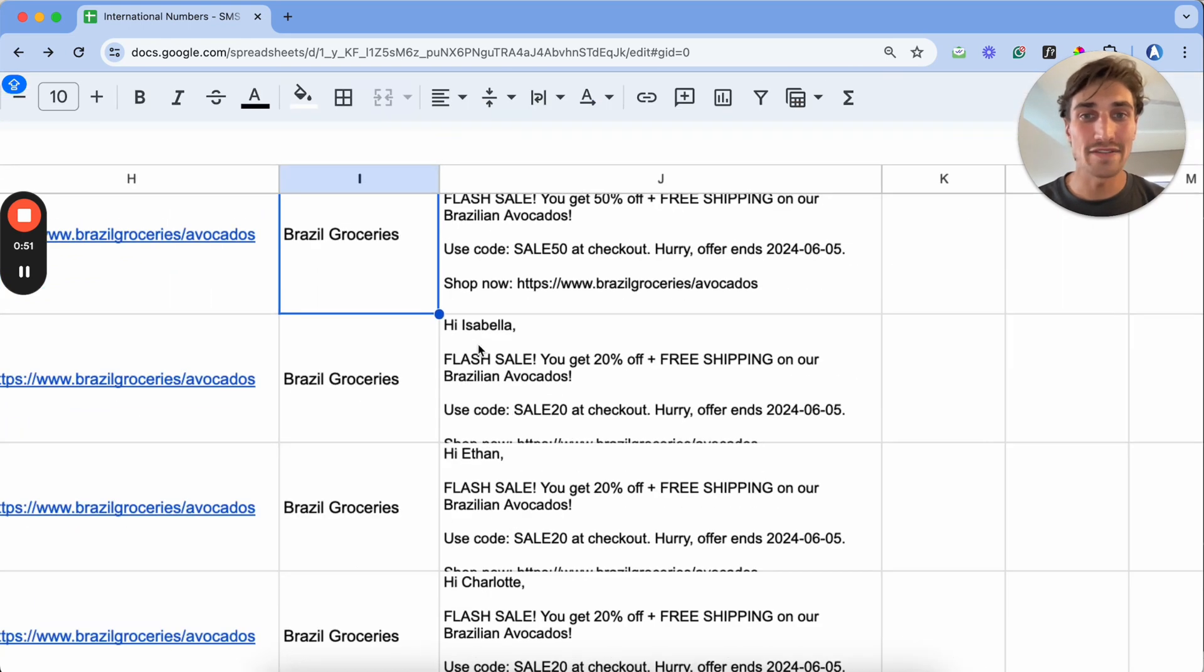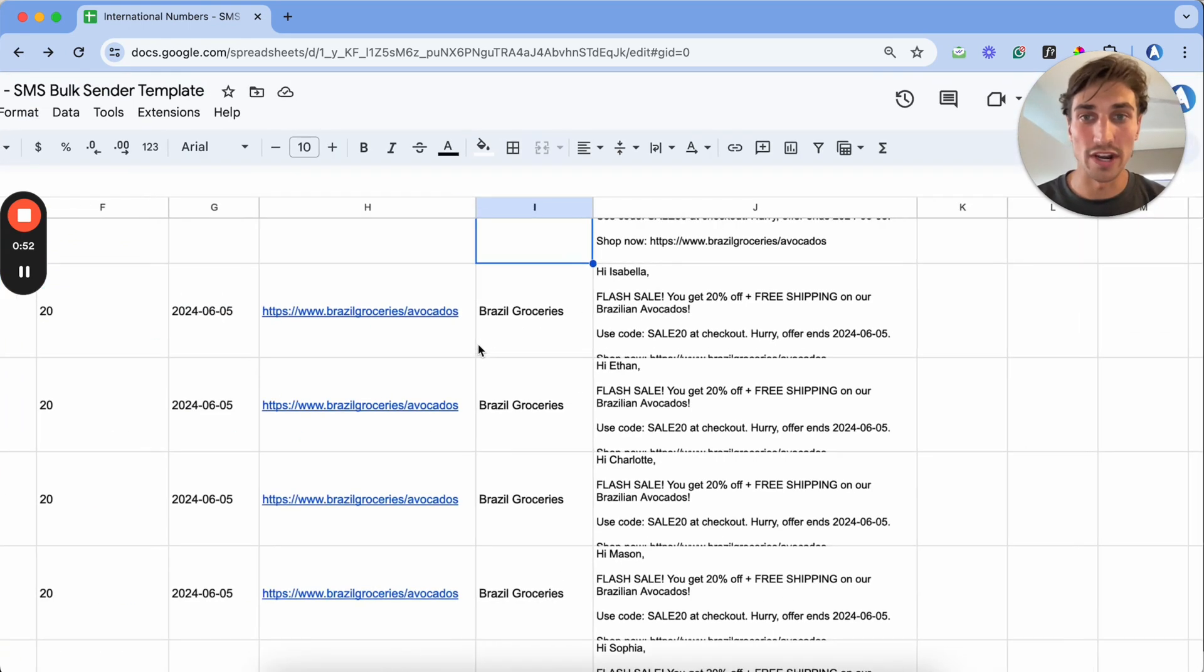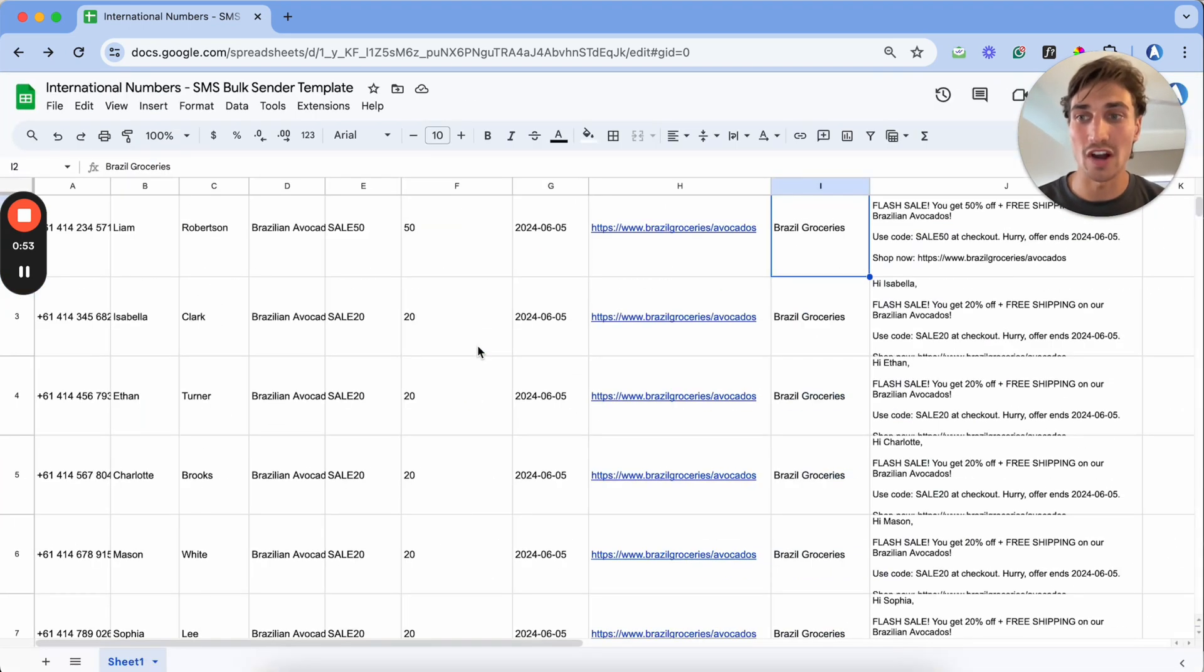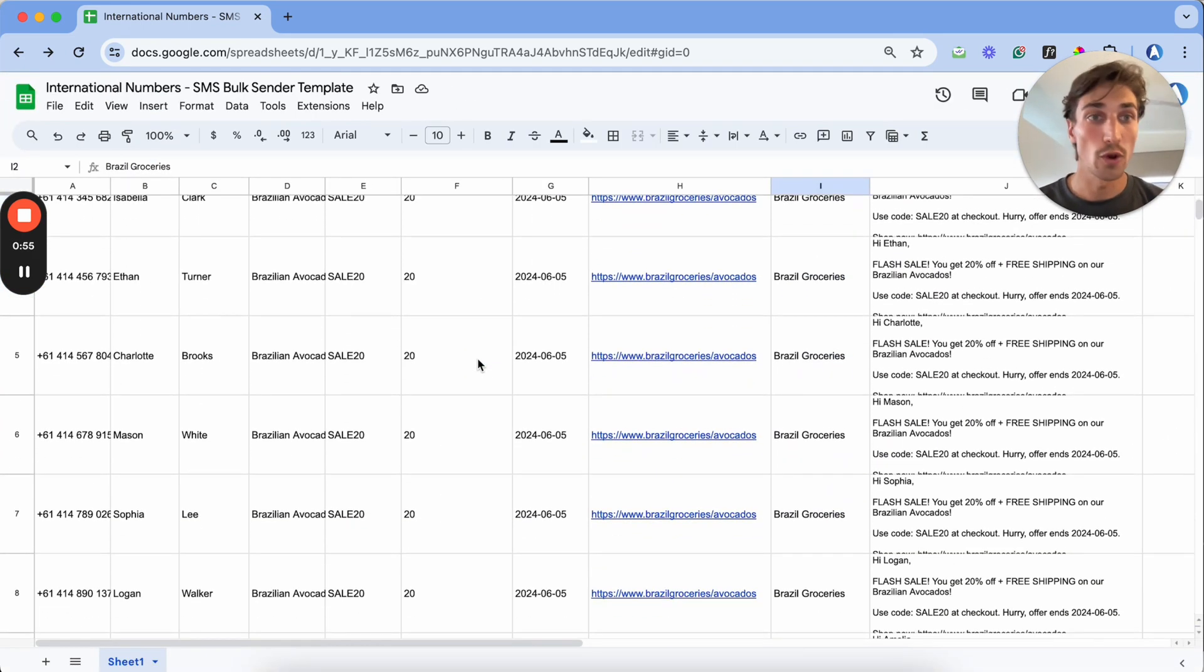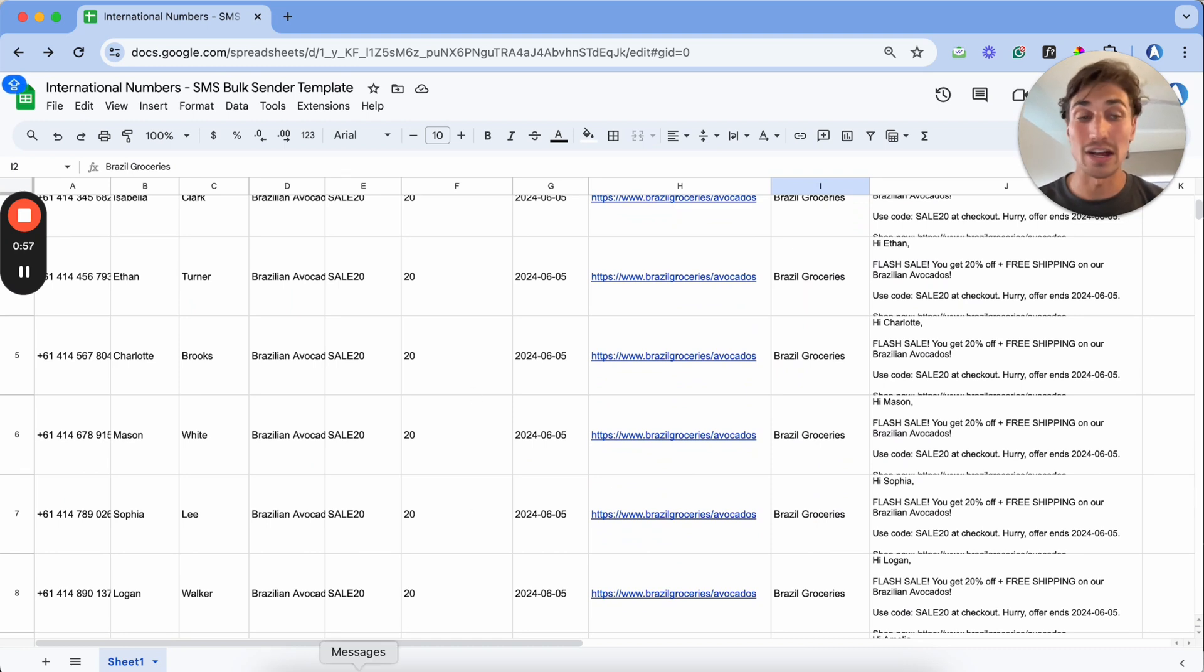Once we have these messages loaded up and all of our contacts within this Google Sheets, we are ready to send out these thousands of SMSs.